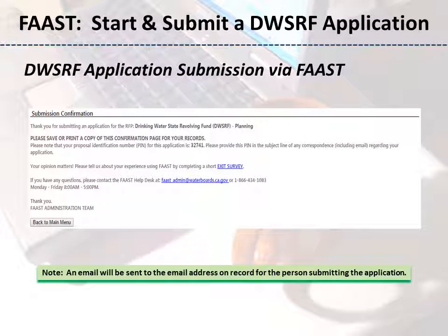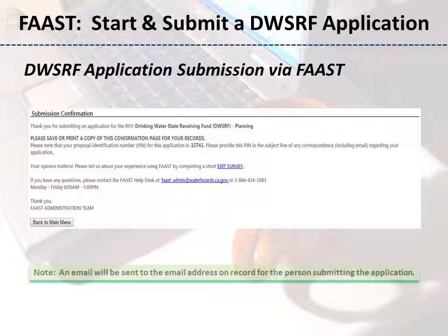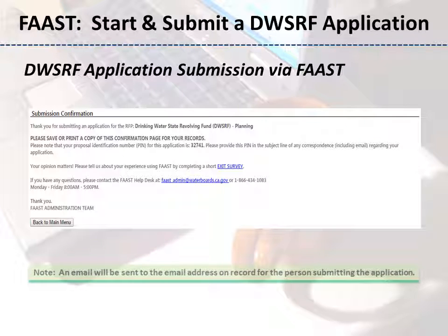The Submission Confirmation screen will appear once the application has been successfully submitted. Please note, an email will be sent to the email address on record for the person submitting the application.